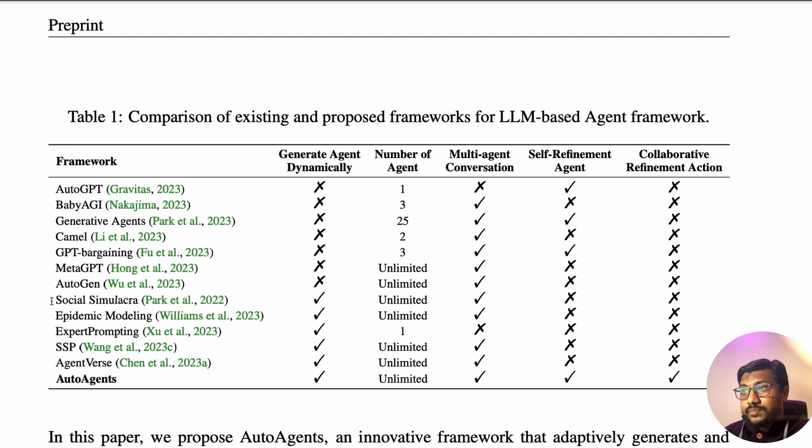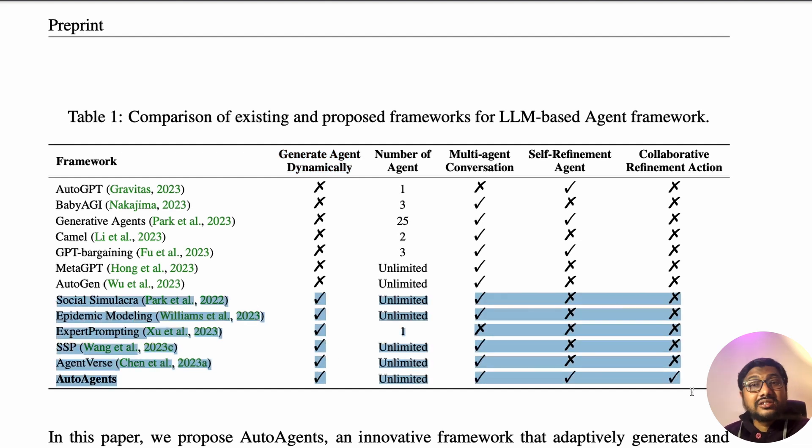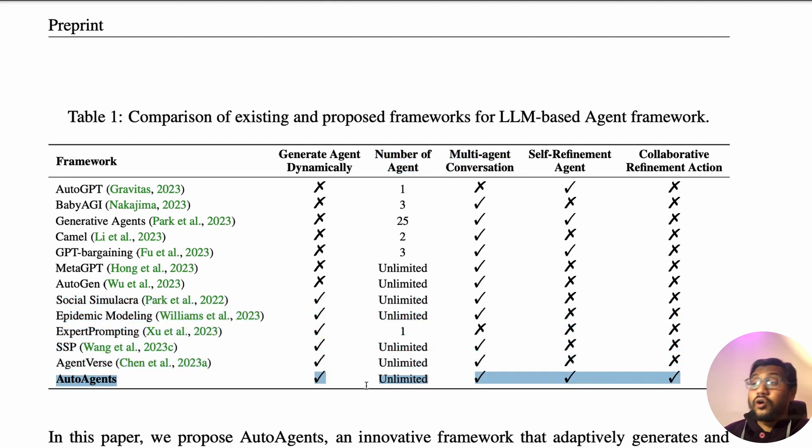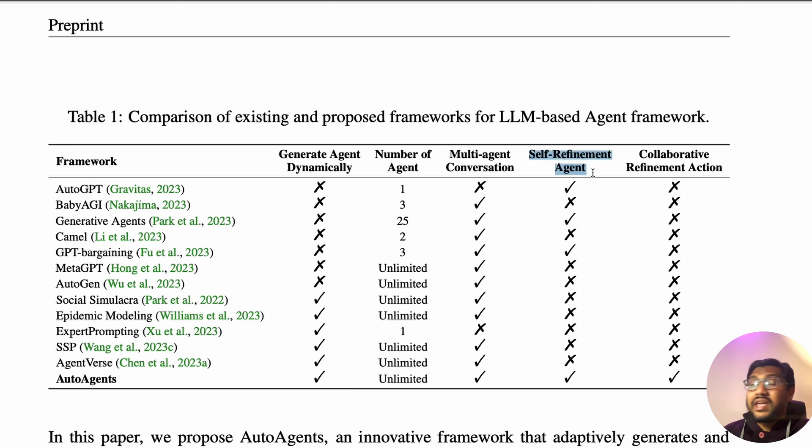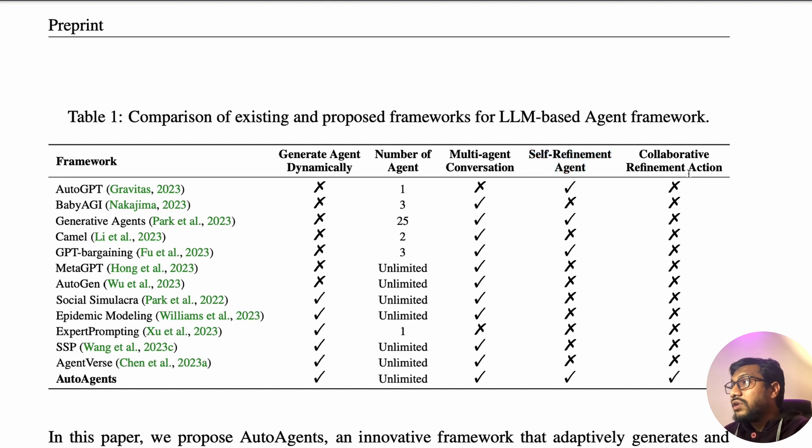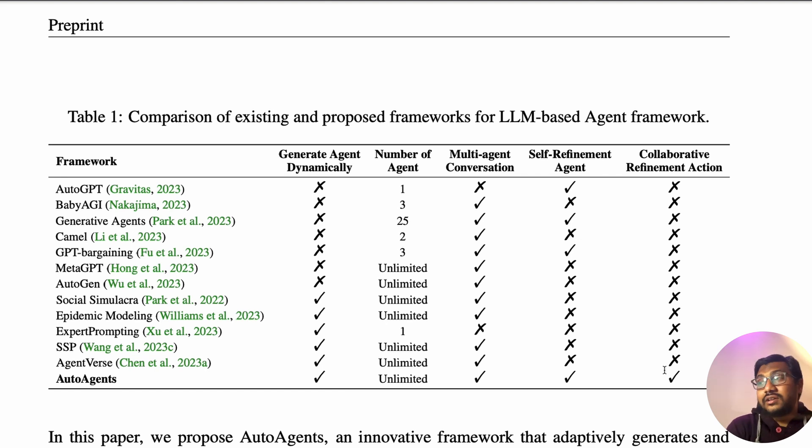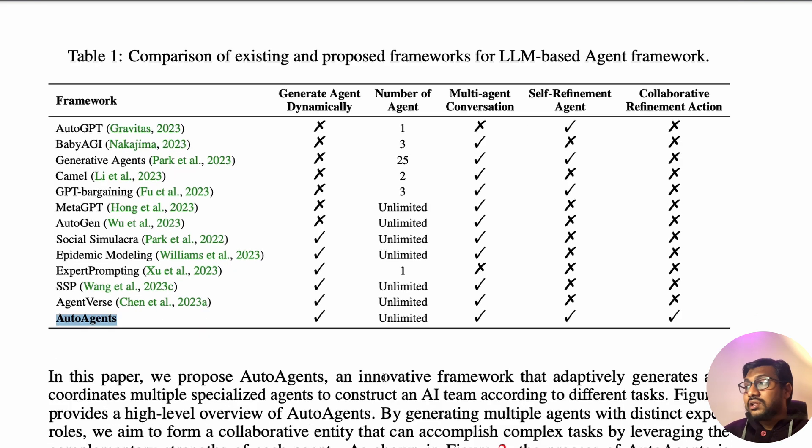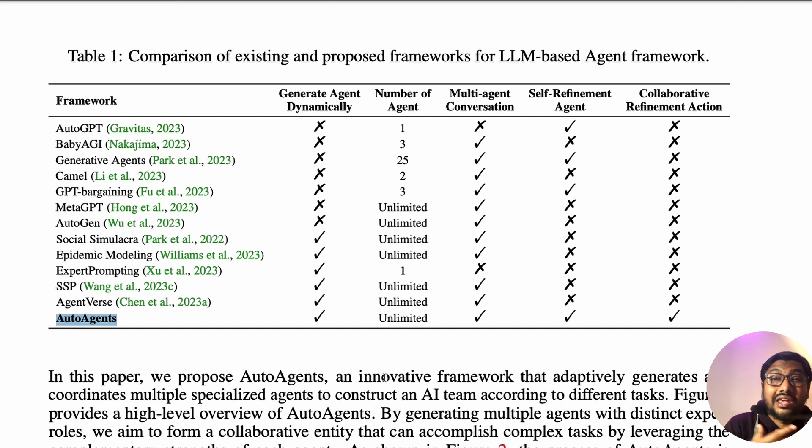If you see all these frameworks, one thing that you would notice is, does it generate dynamic agents dynamically? Only this part of the set of frameworks let you generate agents dynamically, and the number of agents are limited. With auto agents, it is unlimited. Multi-agent conversation is possible. Self-refinement agent, an agent who can fix their own problems and then refine it, is possible. Collaborative refinement action, working towards a common goal, that is possible.